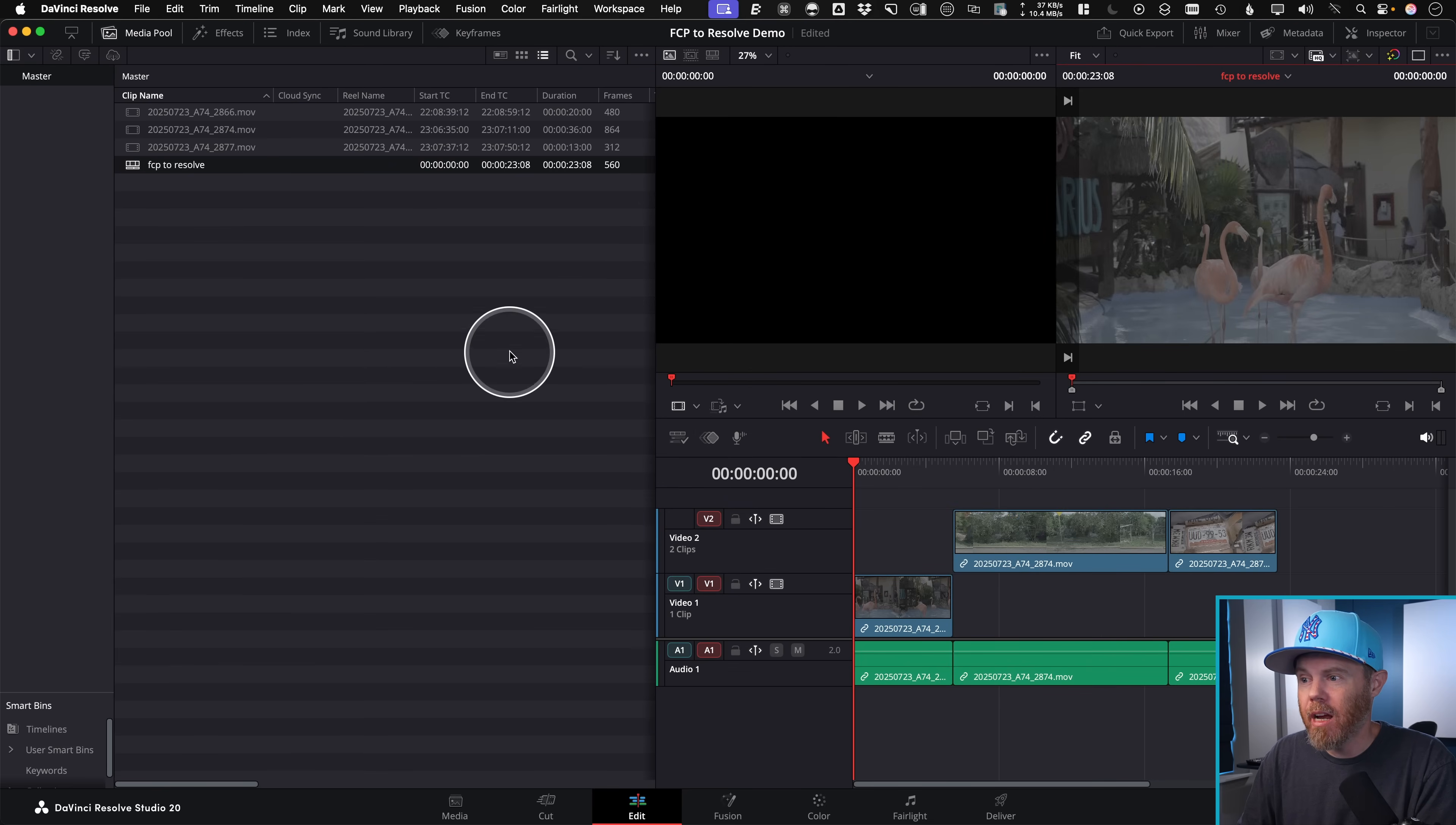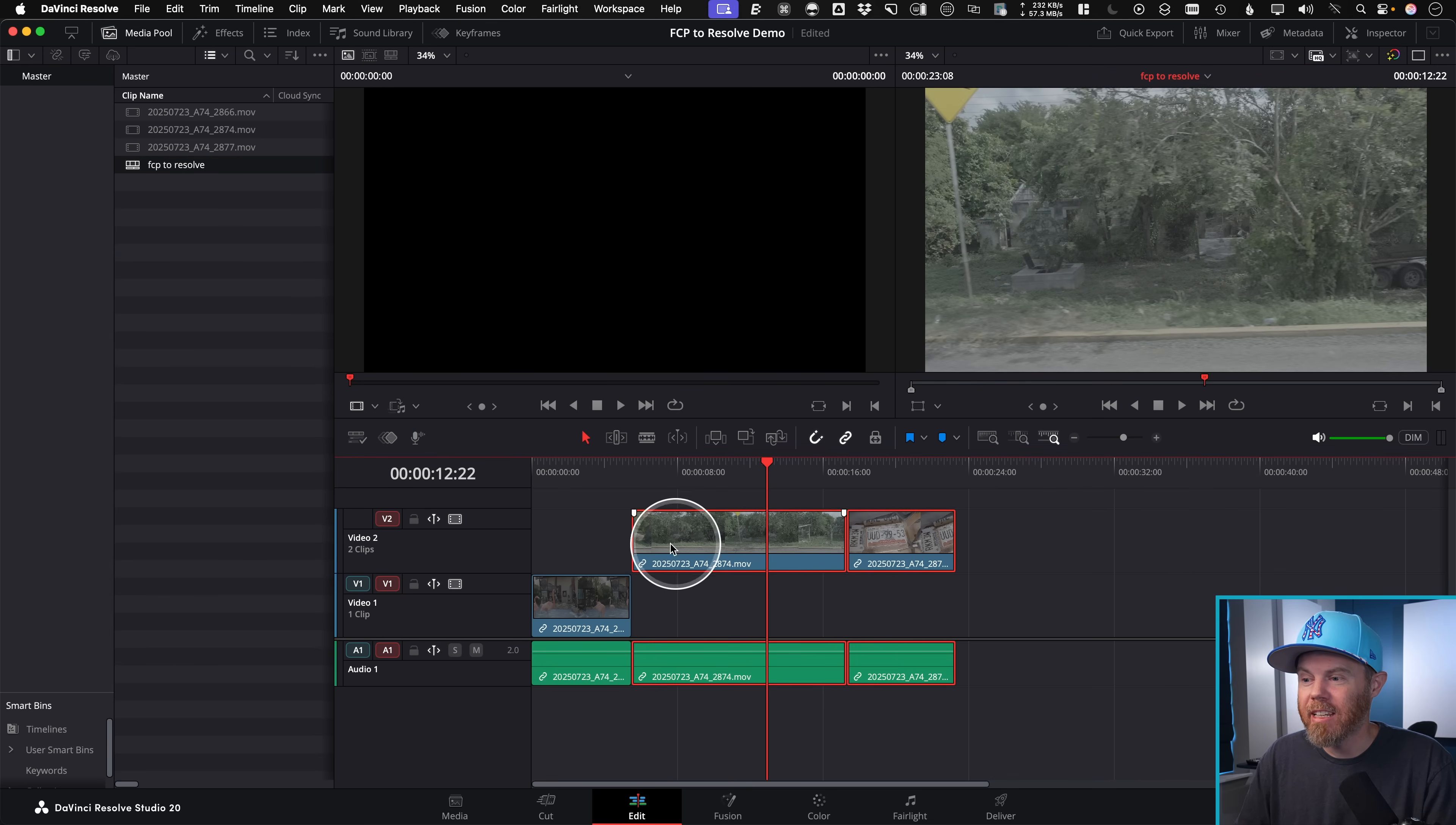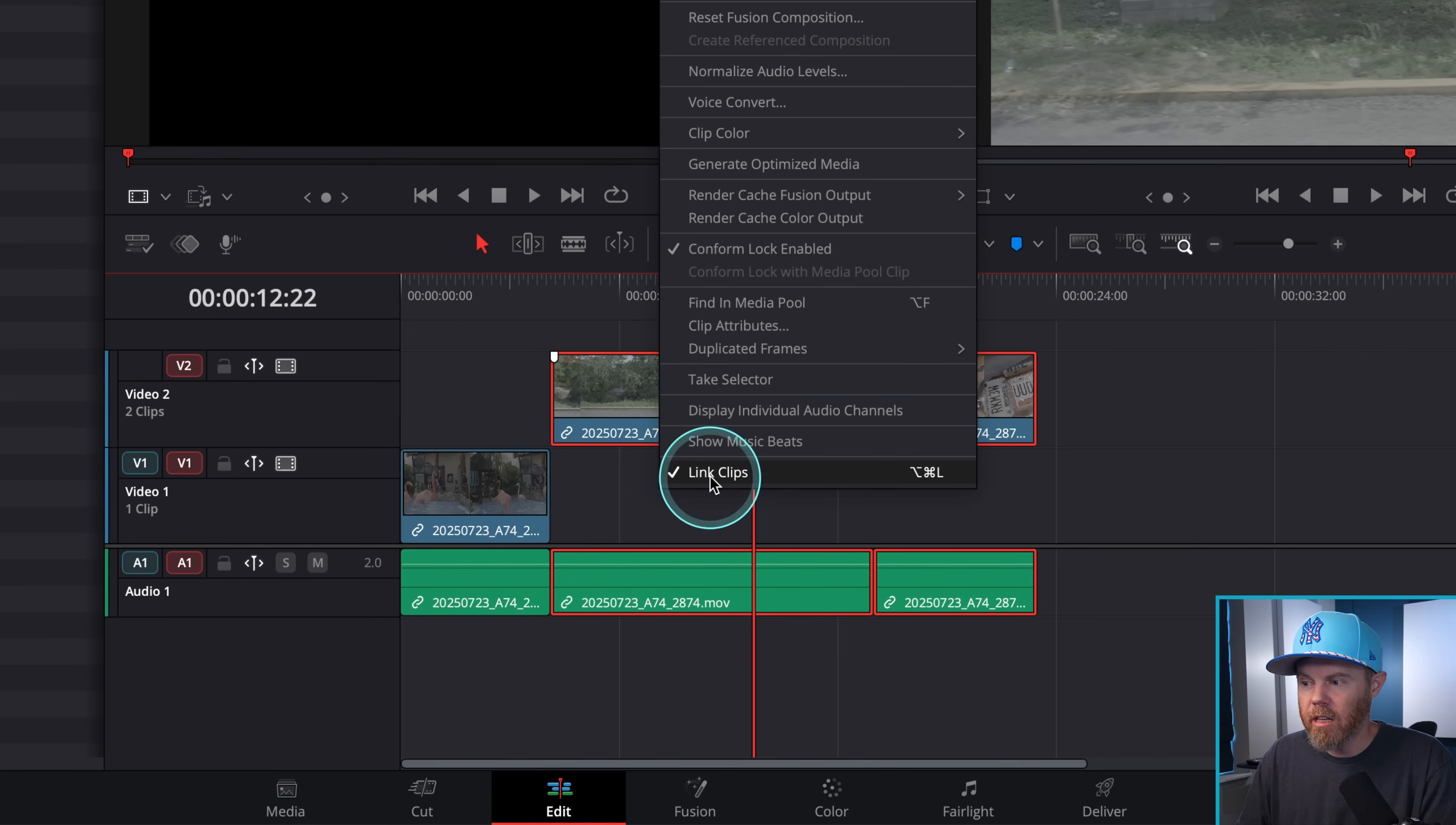And there's our timeline and everything links up. Basically, we still have everything works and lines up perfectly. The one thing is this connected storyline is all linked together as a single clip here. If you want to detach this so that you can edit this separately and do changes further on as you're finishing in DaVinci Resolve, just select them, right click at the bottom, you can uncheck link clips.